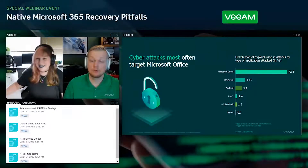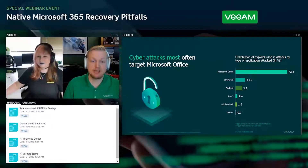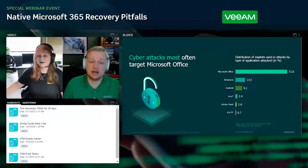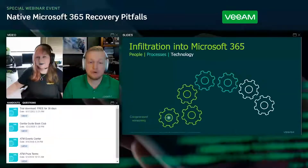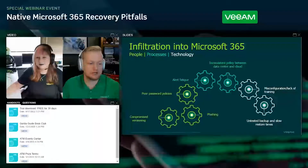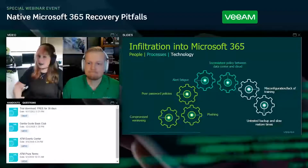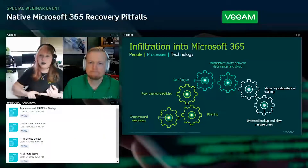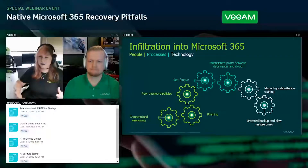We found that all the issues we kept identifying fell into one of three categories: people, process, or technology — that's where you find the biggest flaws someone can exploit to infiltrate your infrastructure. On the people side, there are many attack vectors starting with compromised passwords. Many people aren't aware that Microsoft's shared responsibility model means they protect the underlying infrastructure, but if something comes in through the front door via a compromised account, you bear the legal responsibility for any deleted, moved, or encrypted data.